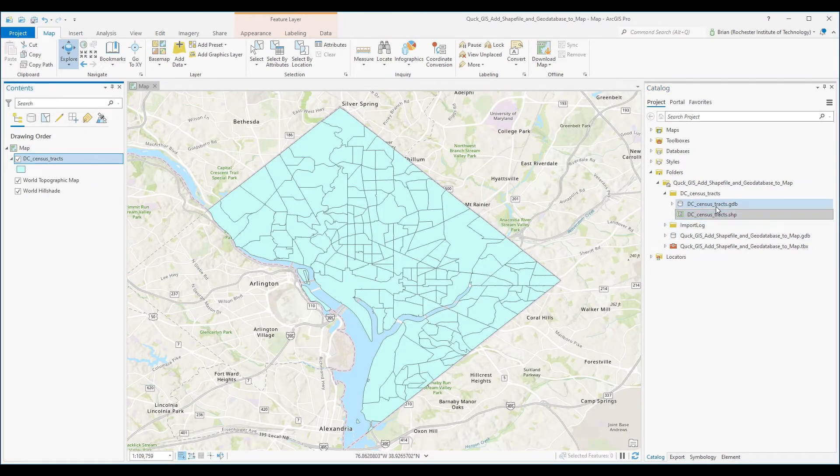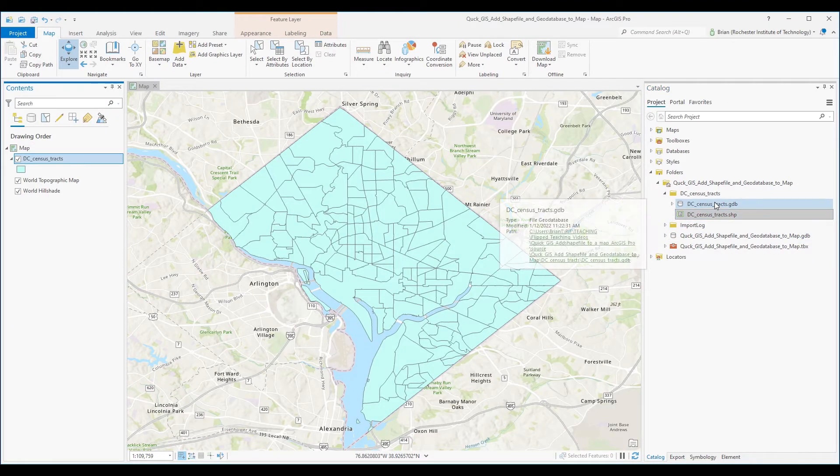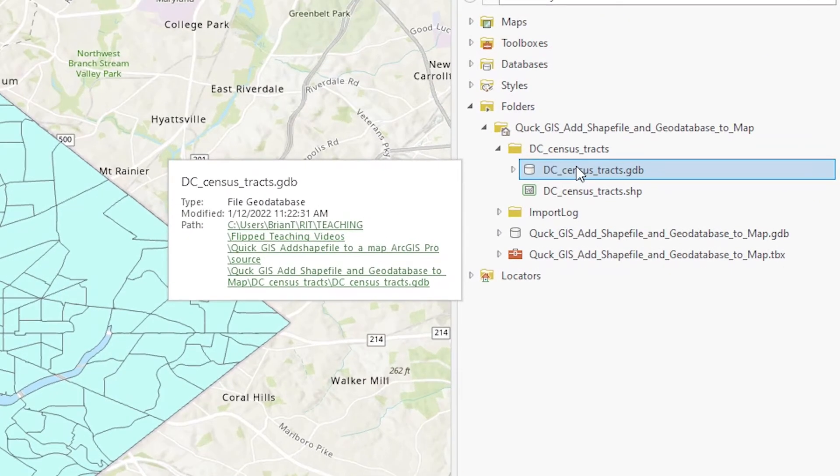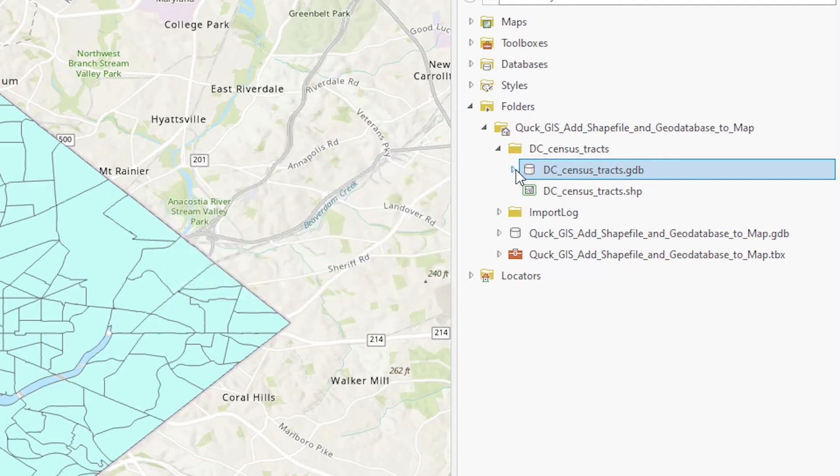Similar with a file geodatabase, click on the database icon that looks sort of like a pill and then drag the file geodatabase feature class into your map by expanding it out.